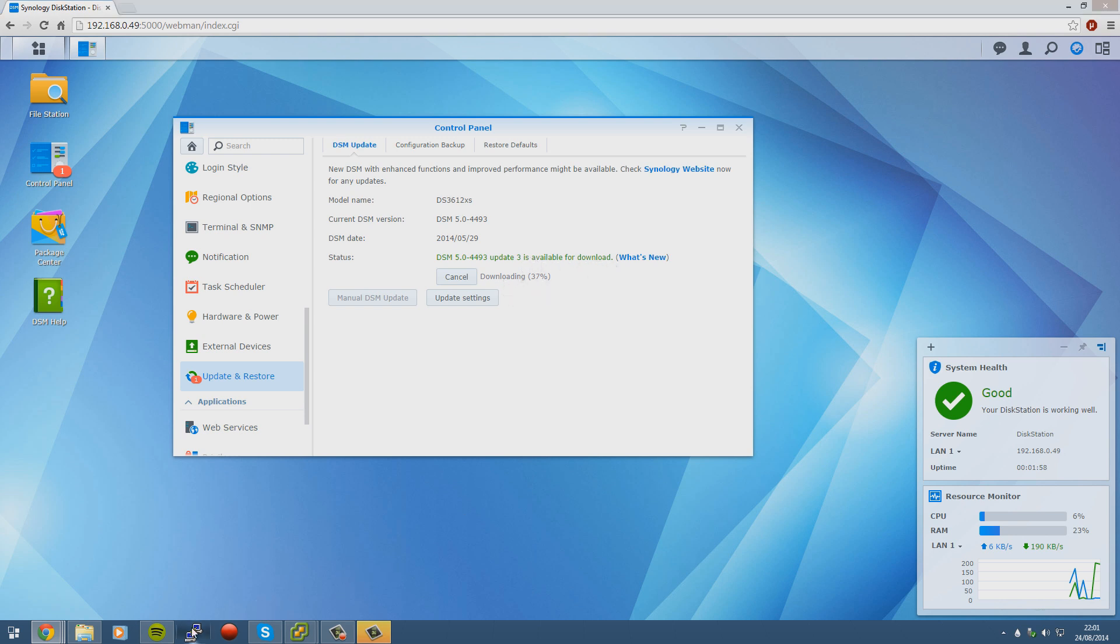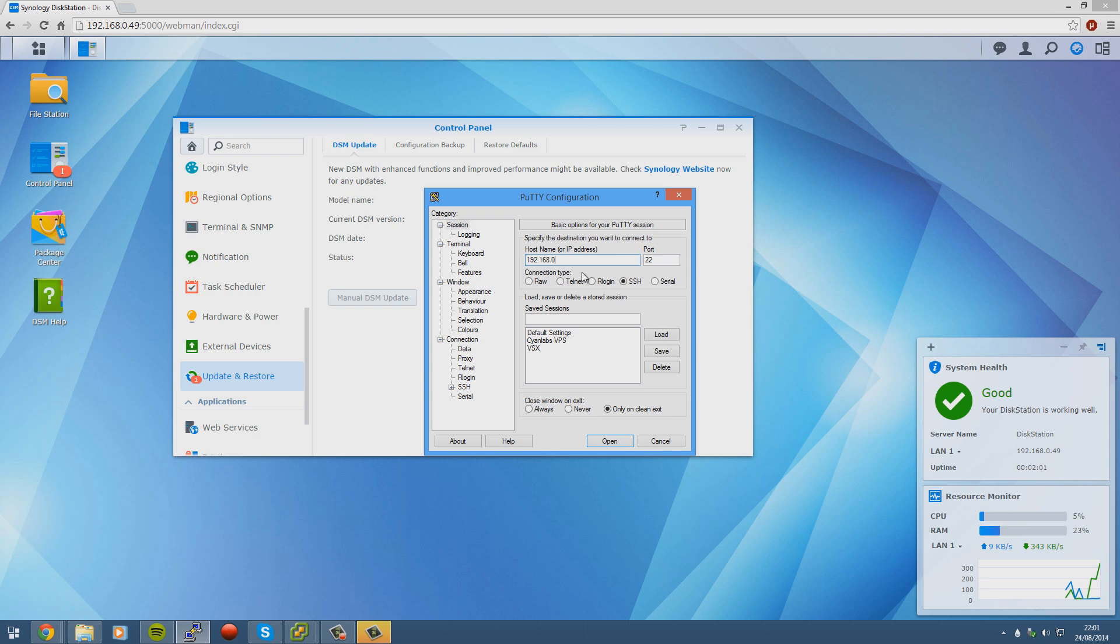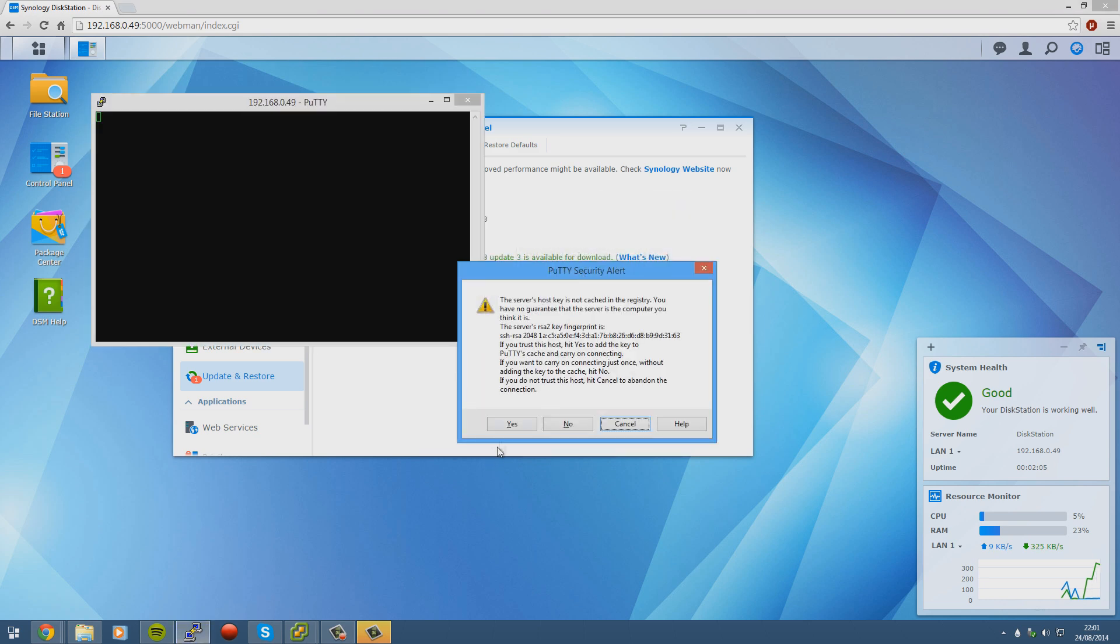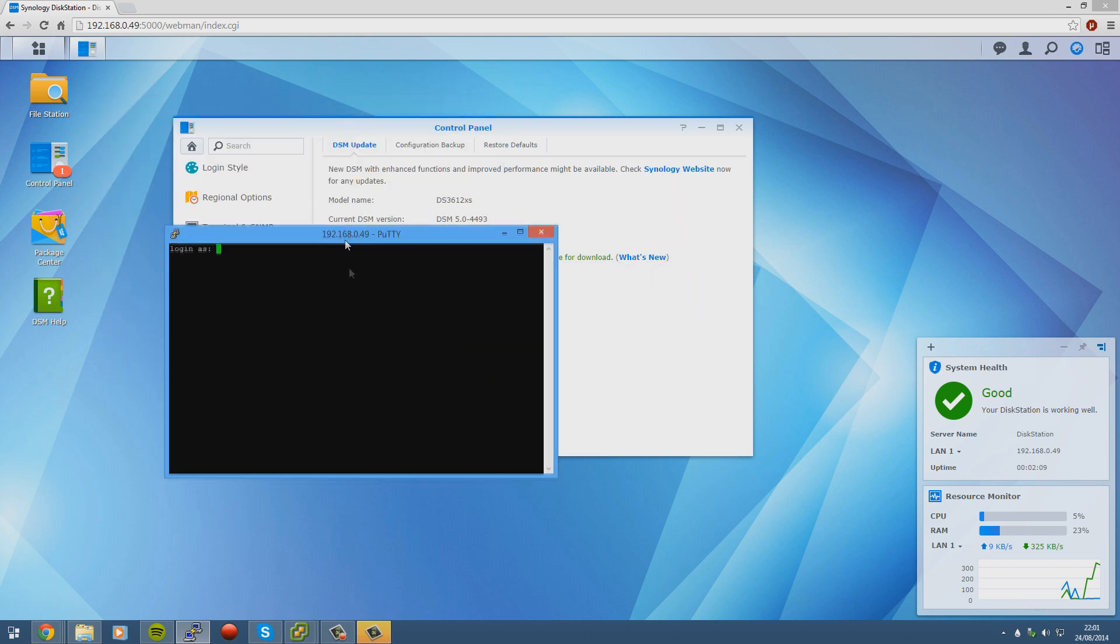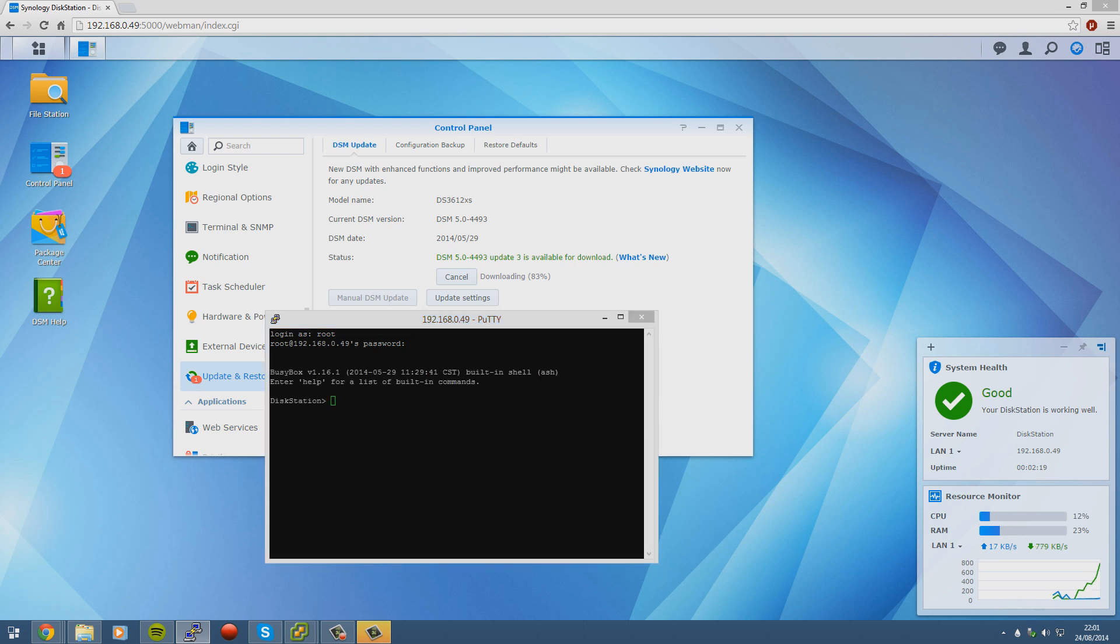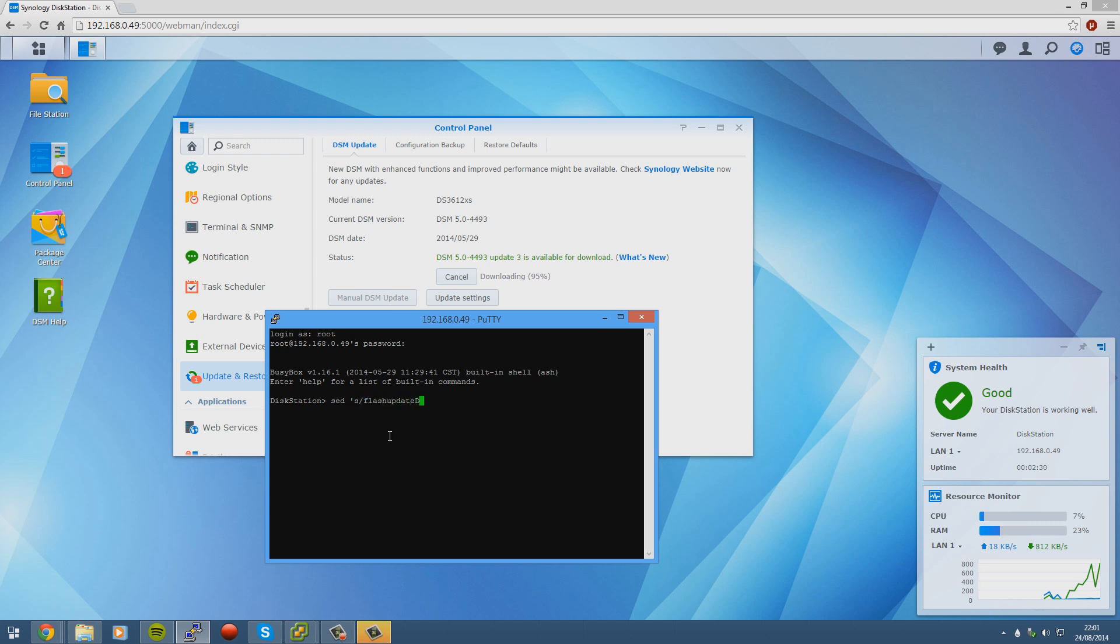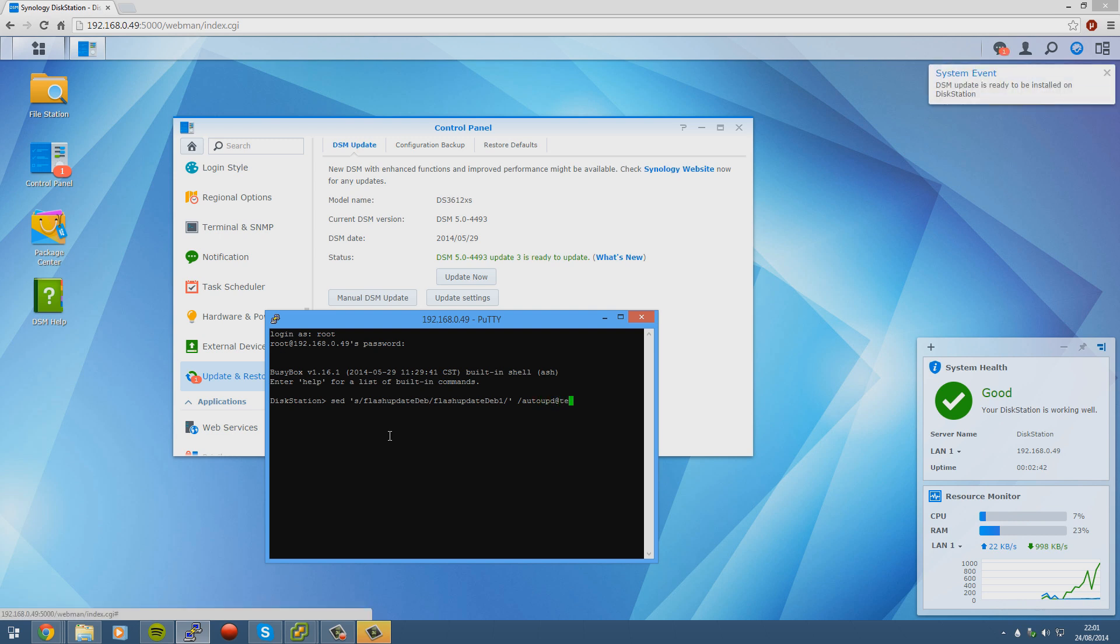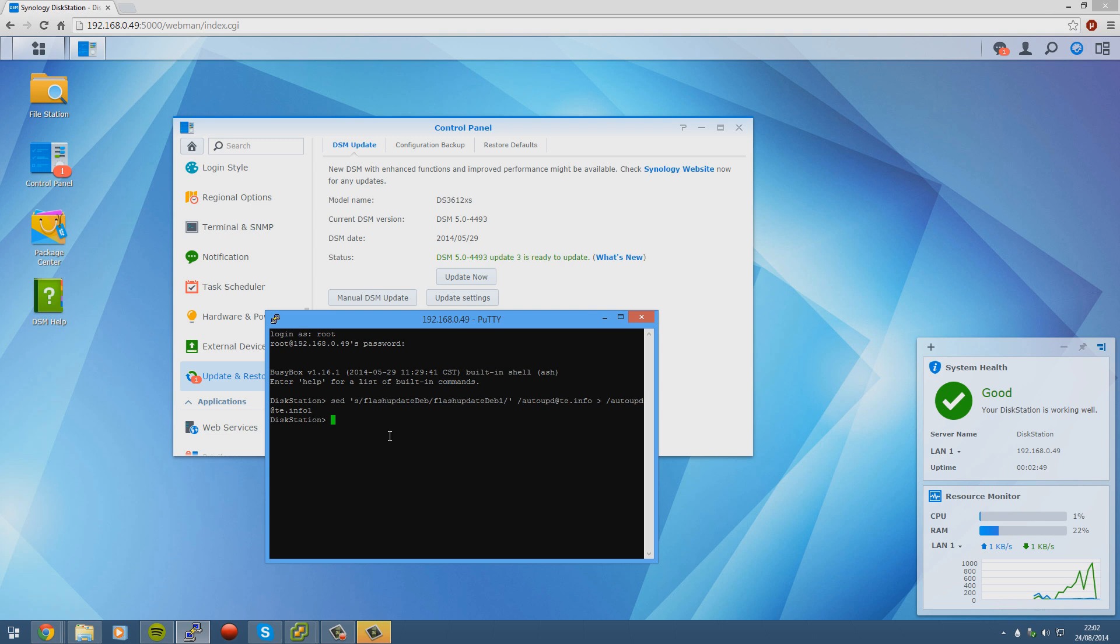While that's downloading we need to load up a PuTTY connection. We'll go to 192.168.1.49 with port 22. If you're on Linux you can just use SSH from a terminal, unless you removed it. And then login as root, not admin, root. And then the password you created during the install, which was tutorial. And now once we're here we need to enter a few commands. I'm going to type it just so it gives some time. sed s slash update deb slash update deb 1 colon slash auto update with an at symbol instead of a dot info auto update dot info 1. There we go. And then the second command is mv auto update dot info 1 to auto update dot info.